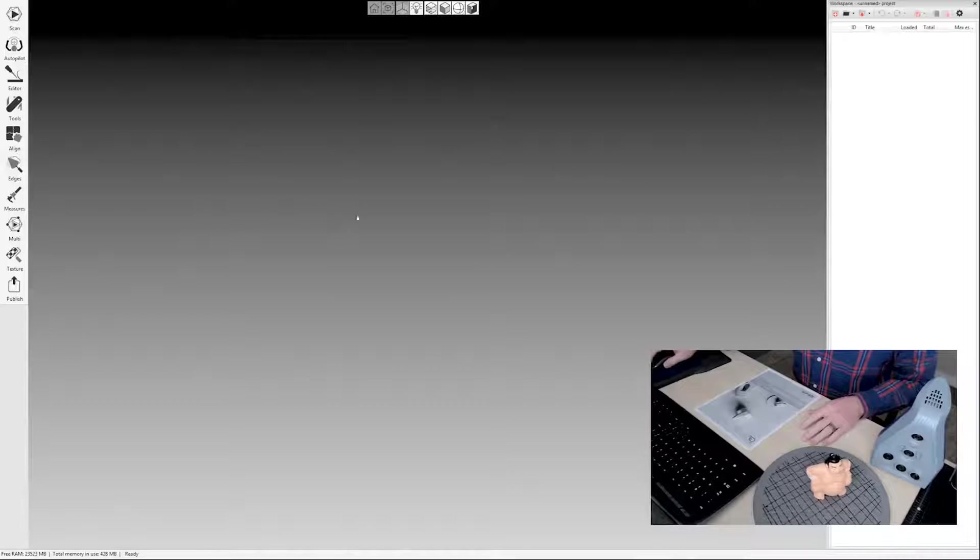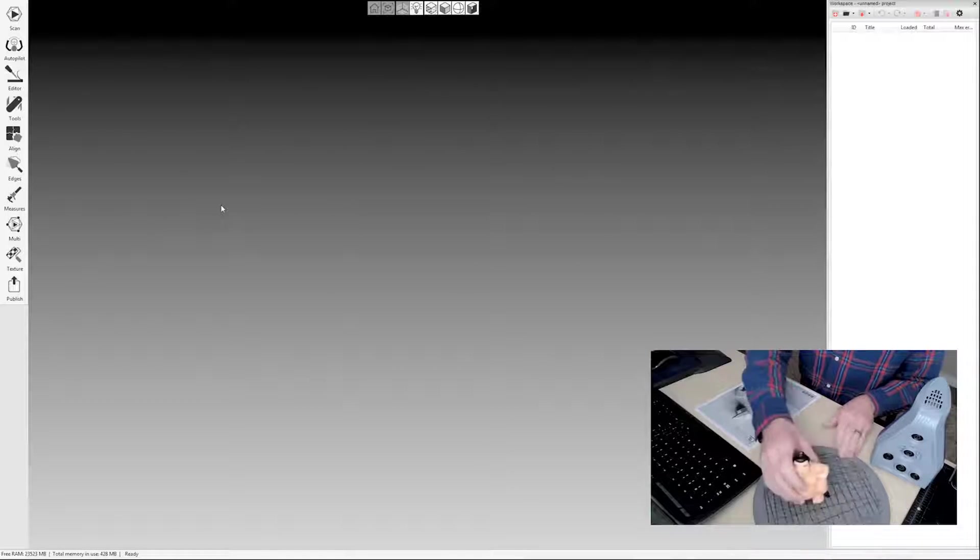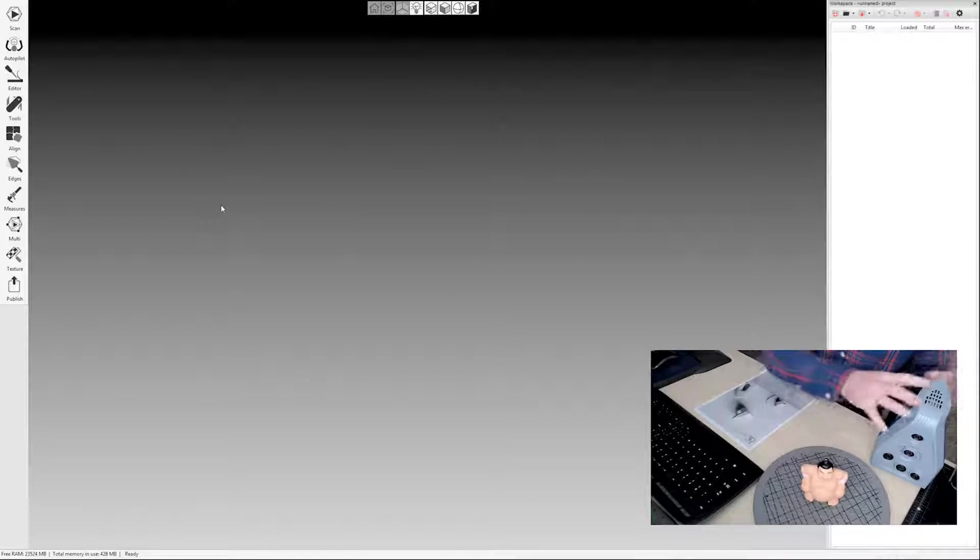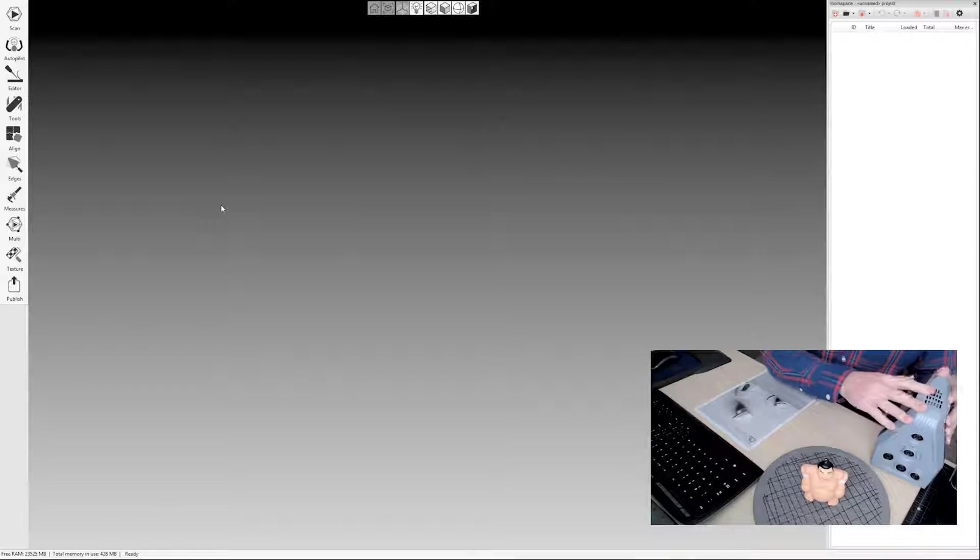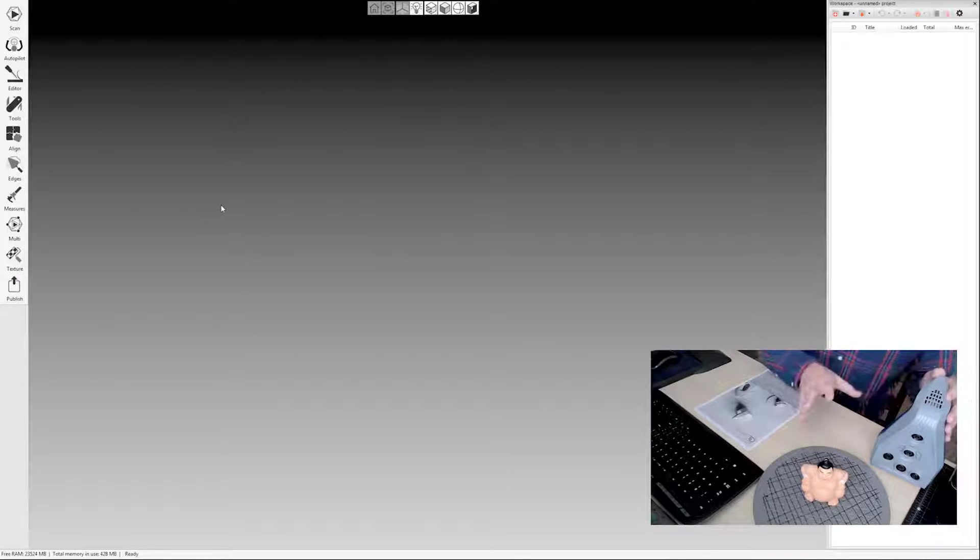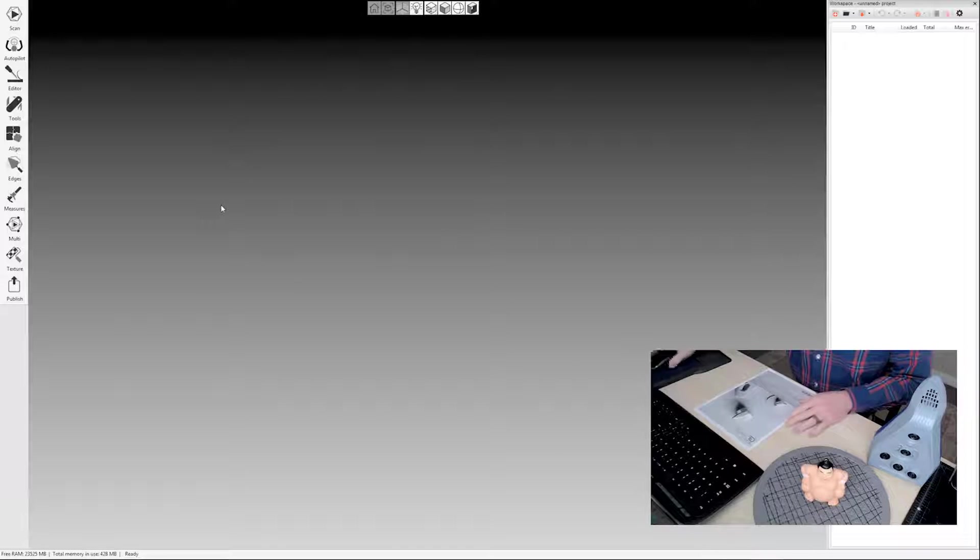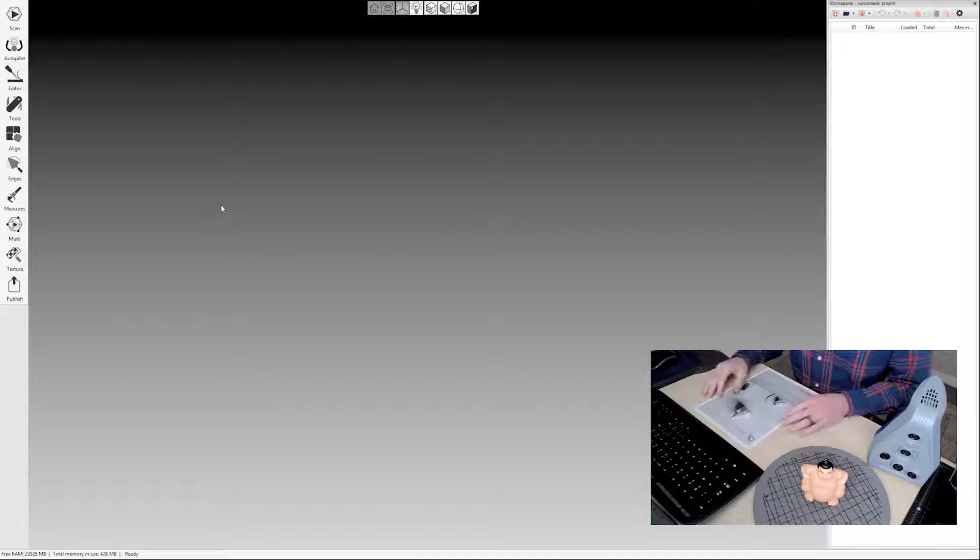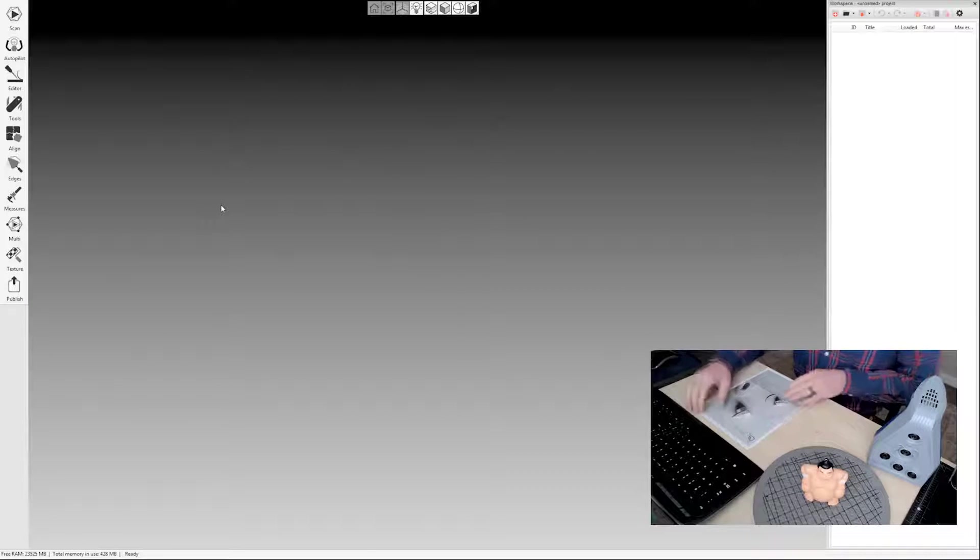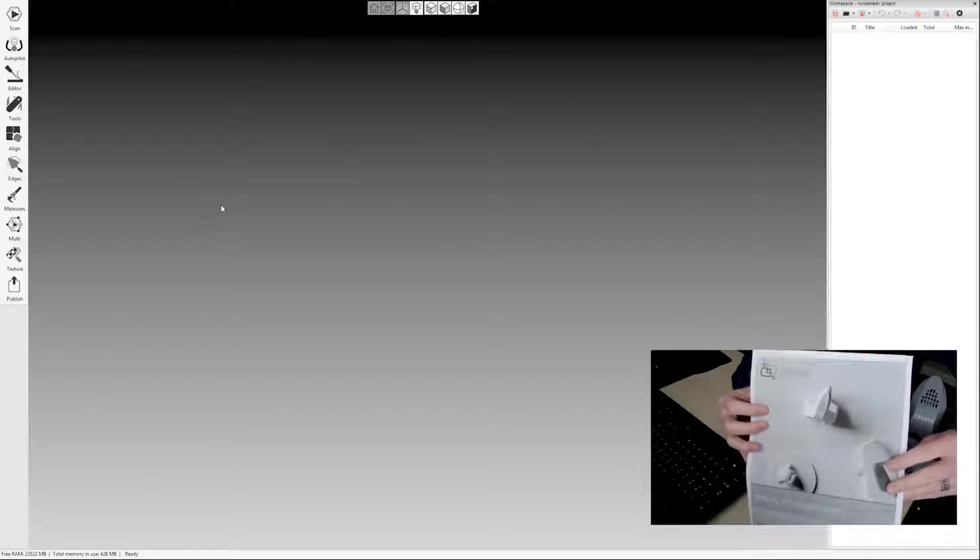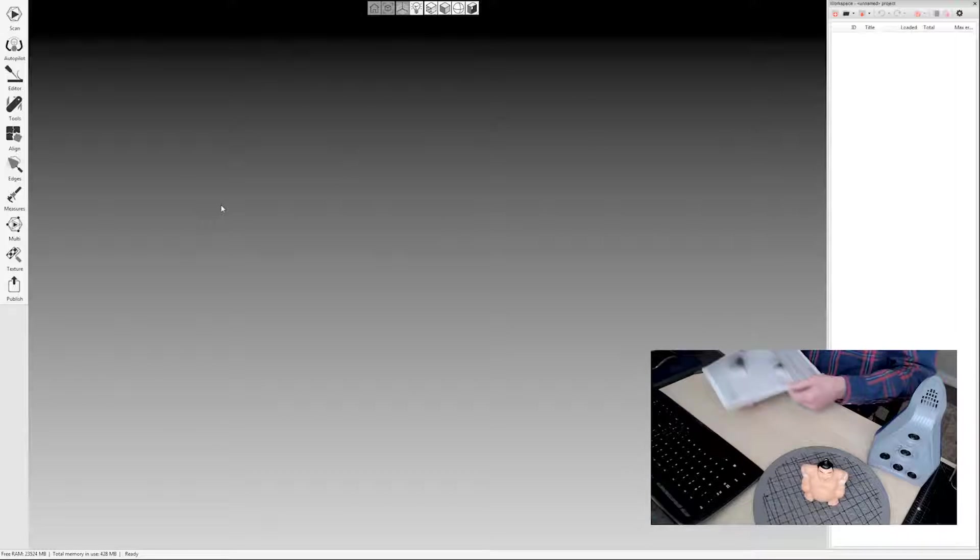You'll be able to see my software here, as well as my scan subject on this little turntable. I'll be using the Artec Space Spider today, although everything that I'm doing also applies to Artec Eva scans, since the processing is the same in the studio, no matter which scanner you're using. I also have this manual processing guide that you can follow along in.